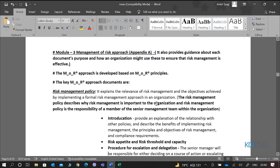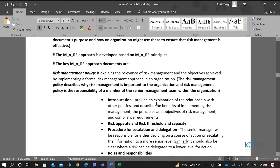When it comes to this module, we essentially talk about the MOR approach, which is based on MOR principles. Principles are the foundation for doing any activity within the organization. The approach that we develop out of MOR practices is also developed based on the principles. Based on that foundation, we go ahead and define our approach. There are key documents within the MOR approach, the first of which is the risk management policy.